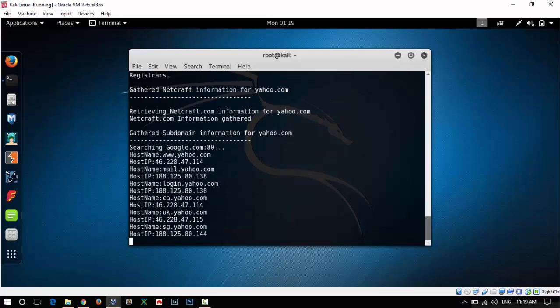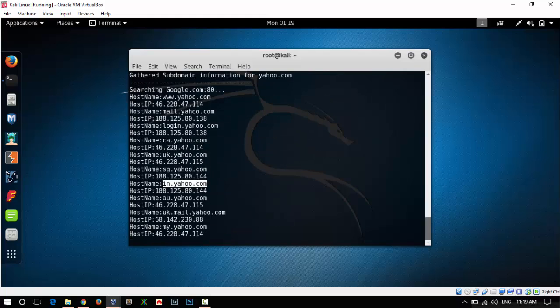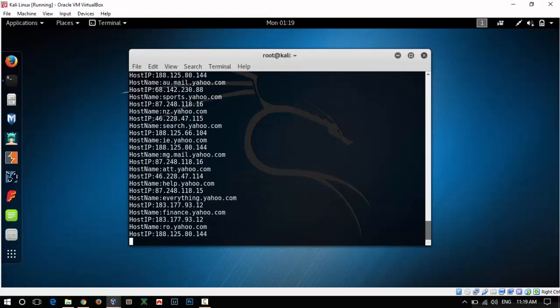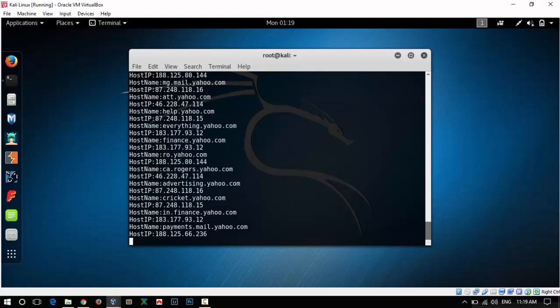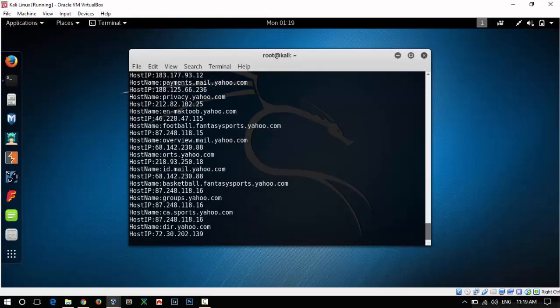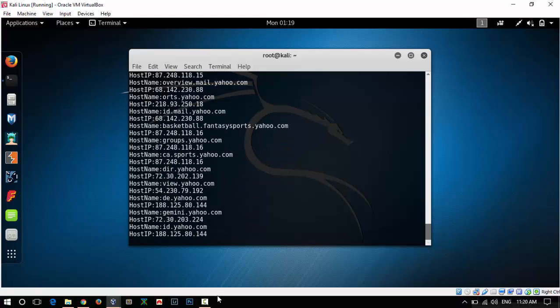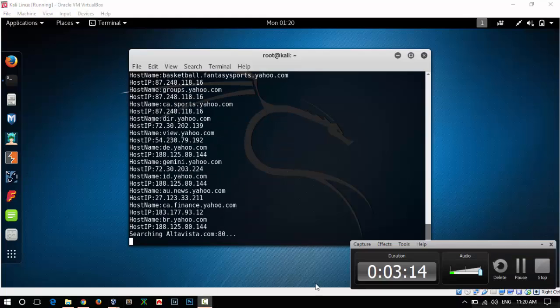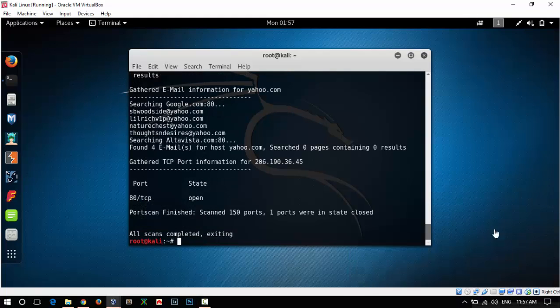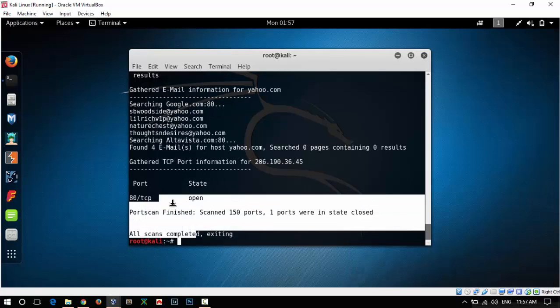As you can see, it is getting some subdomains. Let it finish. I am going to pause the video. Now we can see the scan has finished.